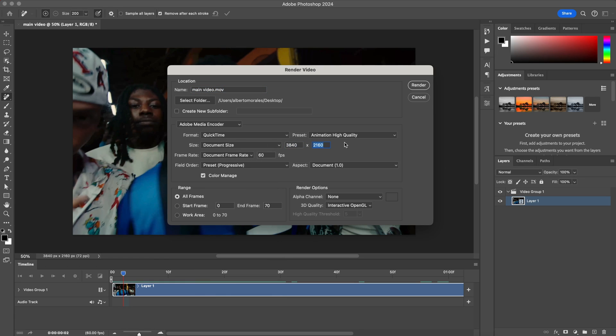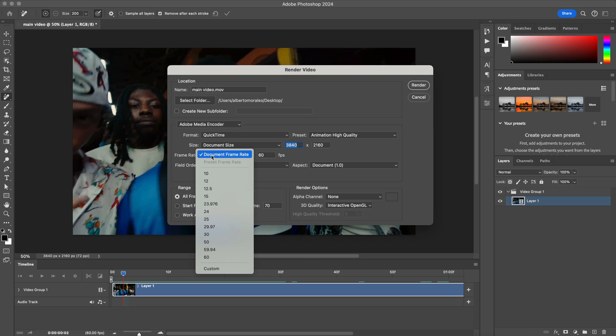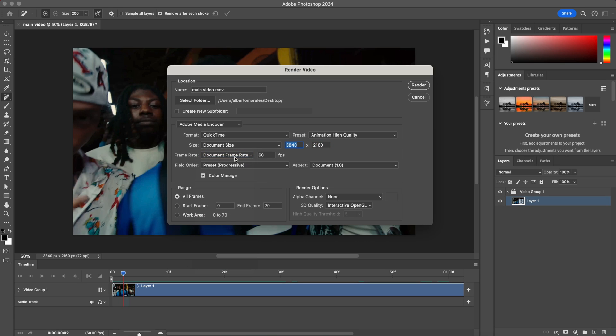The dimensions are 3840 by 2160. Keep the frame rate the same at 60fps. Keep everything how it is. Make sure you select All Frames for the range, then click Render — this will save your video to the location you chose.